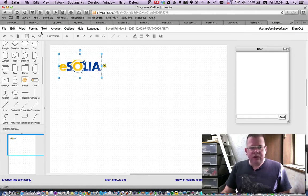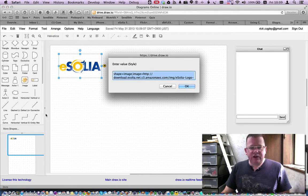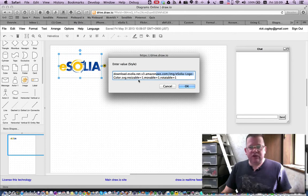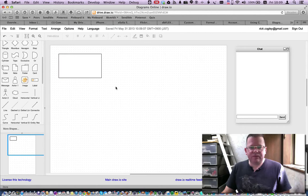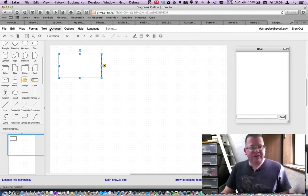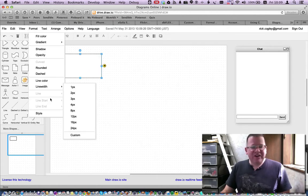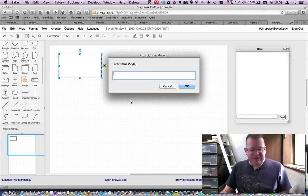But let's prove it. Let's take a look at format style again. And you can see here it's now resizable 1, movable 1, rotatable 1. Darn it. That's a bug. Anyway, let's paste that back.